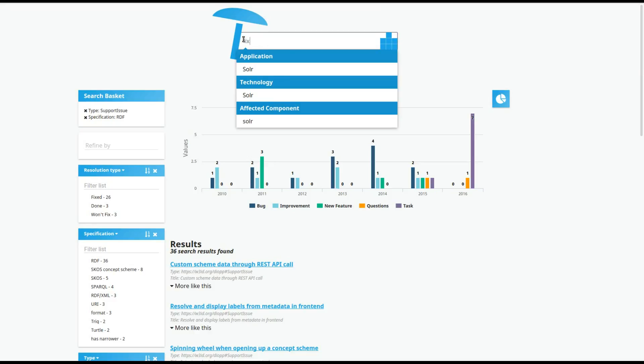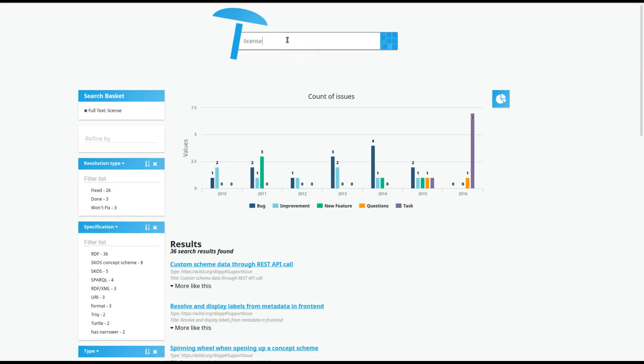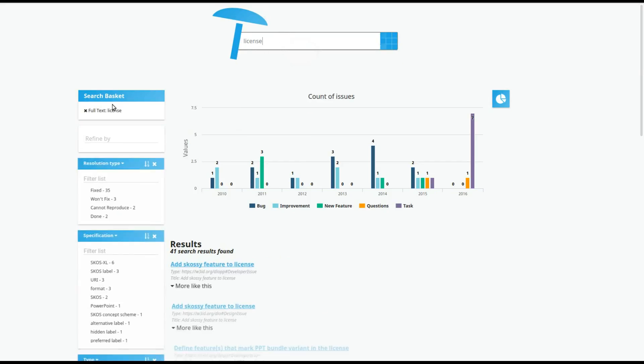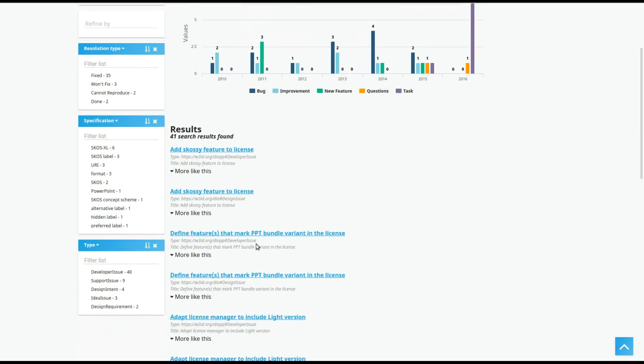If for instance the string does not exist in the taxonomy, then we simply trigger a full-text search with these results.